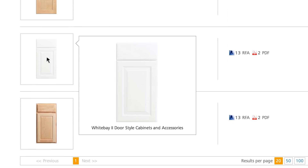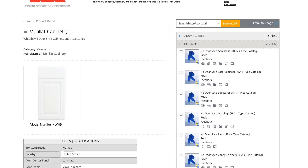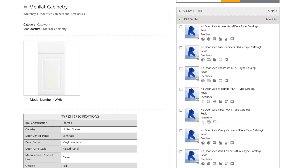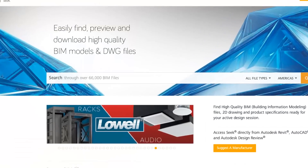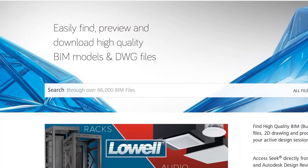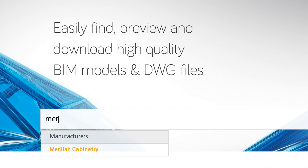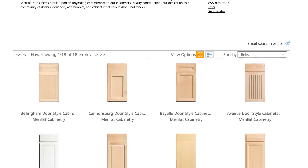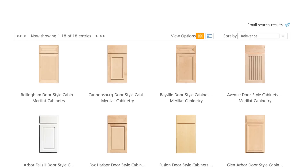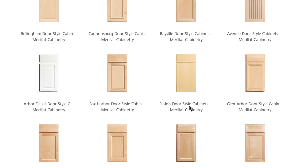In a few simple pick-and-clicks, see for yourself how any range of Marillac cabinets will look within the context of your own project. Simply visit the Autodesk Seek website and search for Marillac Cabinetry.